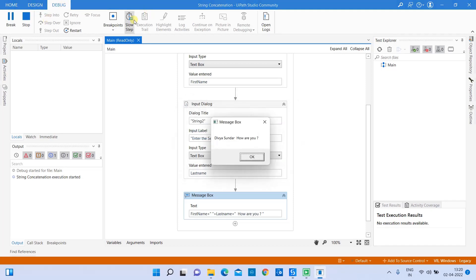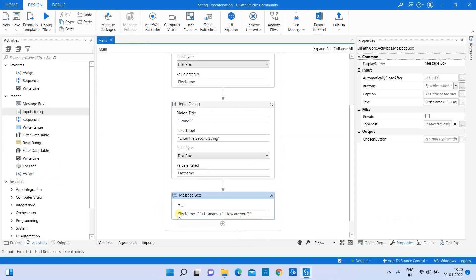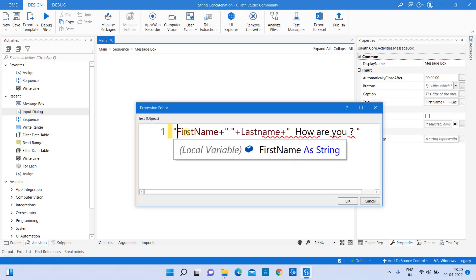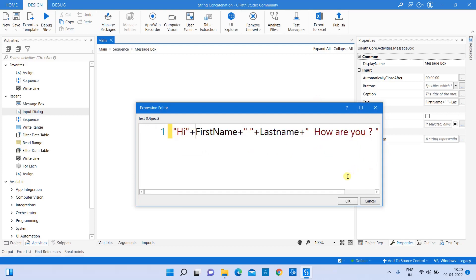We can see the output: 'Hi Divya Sundar how are you' — everything appears on a single line. Let's see: 'Hi Divya Rajindran how are you' — it's all coming in one single line. Now, how do we put 'how are you' on the second line? Let's see how to do that.